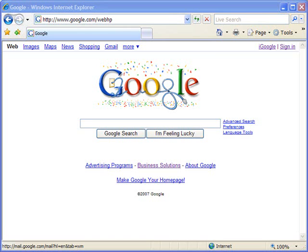All the web pages that you see in your browser are essentially saved to your hard drive in one way, shape or form anyway before they're rendered in your browser. So it stands to reason that most of the content that you see on the web is fairly easy for you to snag and save to your hard drive if you so choose.